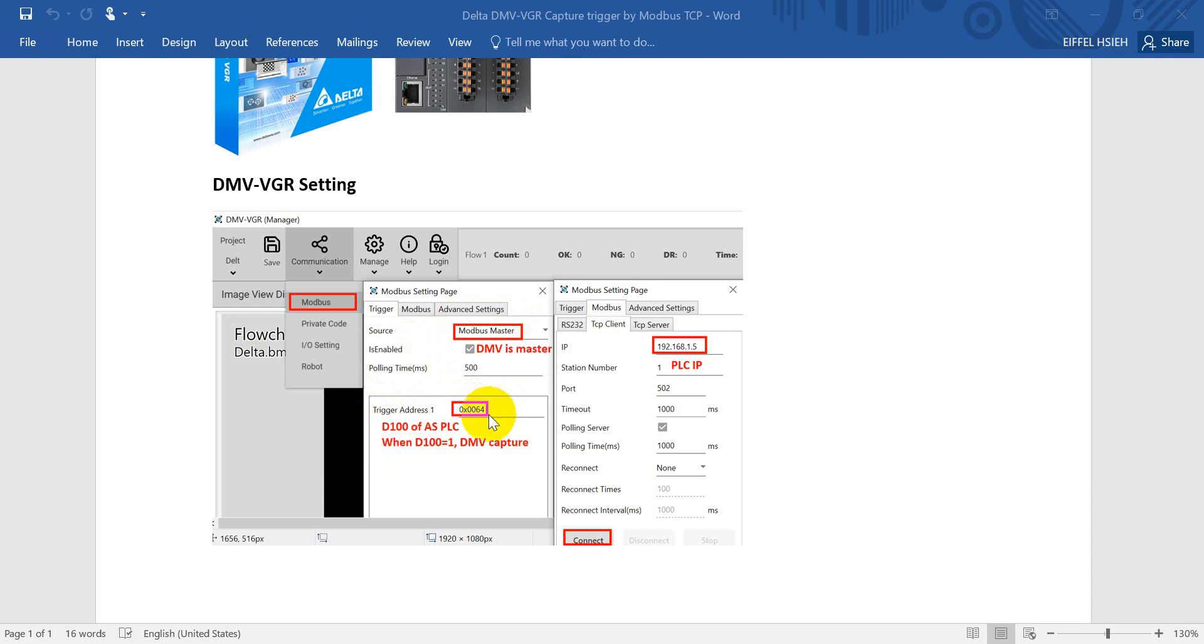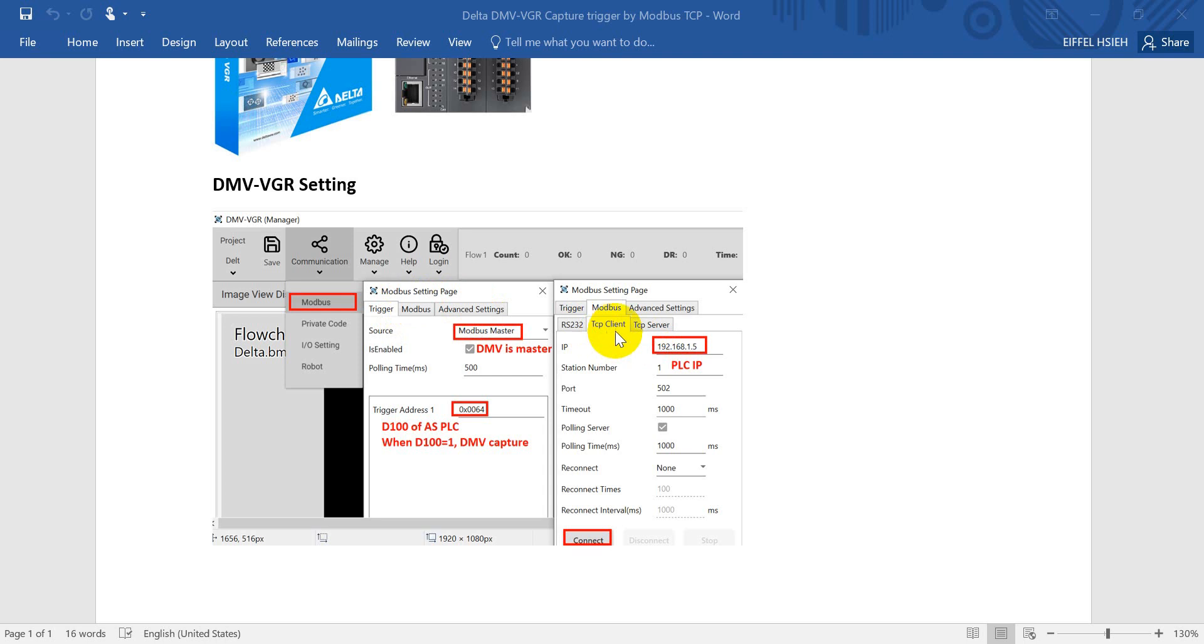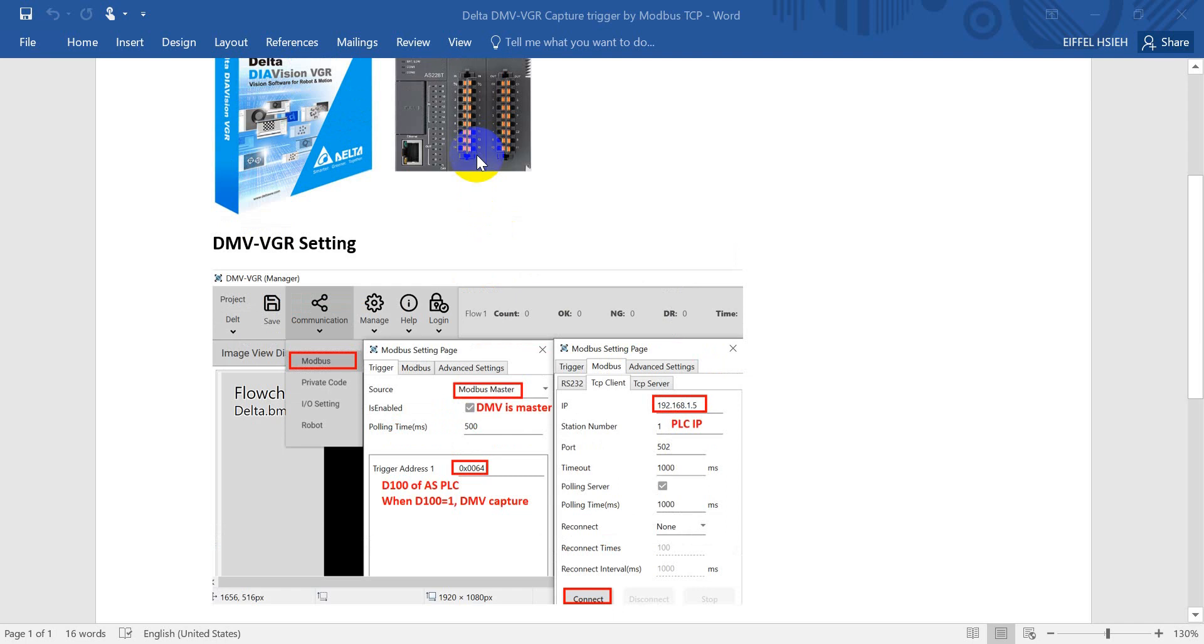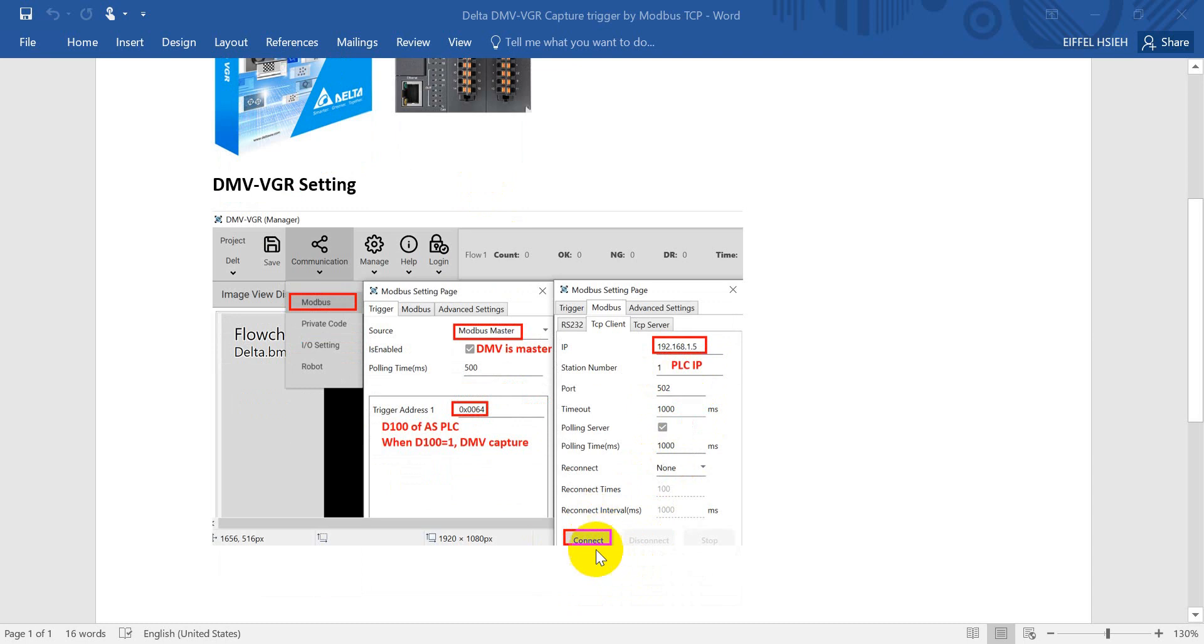Next, we need to go to Modbus and select the TCP client. For TCP client, just give the IP address of the connecting device. In this example, we use a POC and the default IP address is 192.168.0.1.5. Remember to click connect.